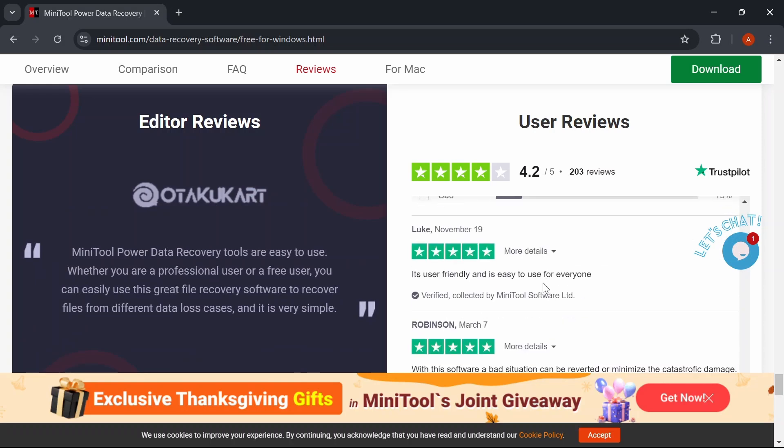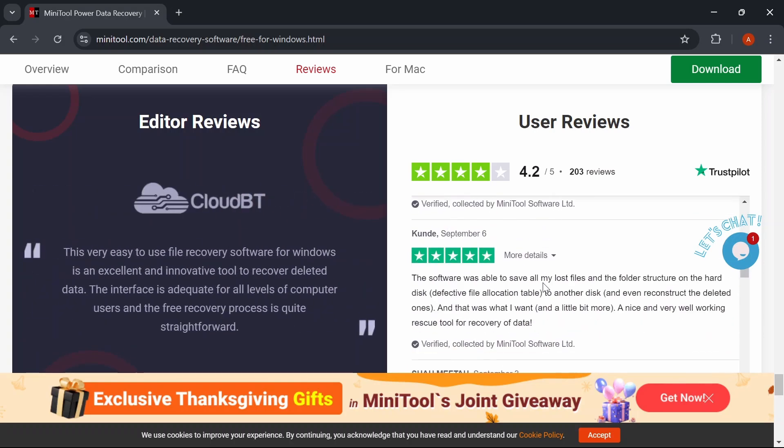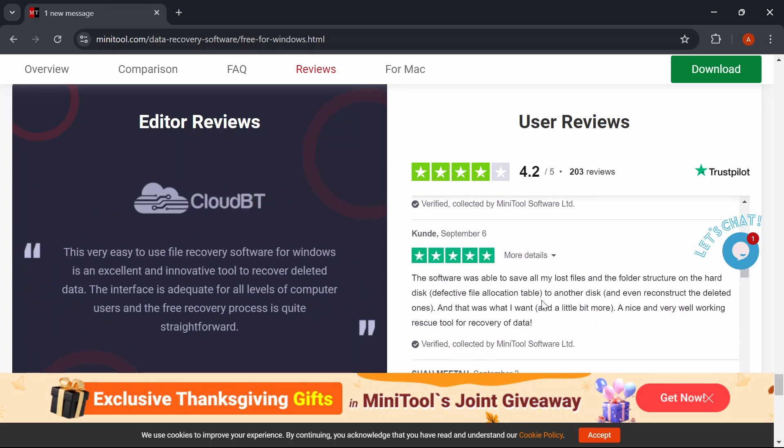And don't forget to like, subscribe, and ring the notification bell for more tech reviews.